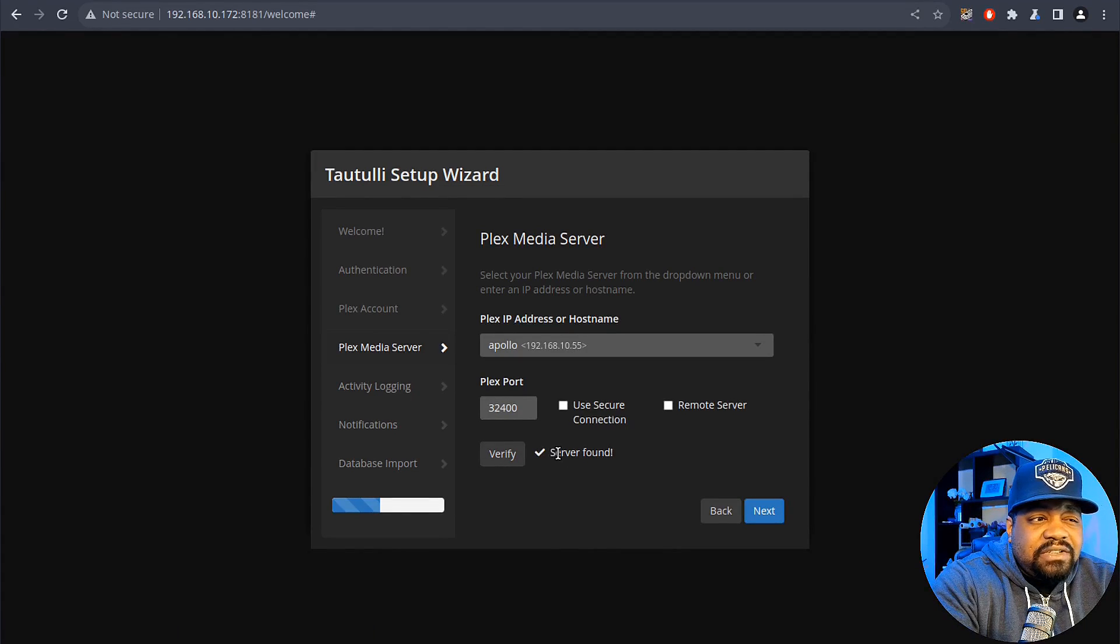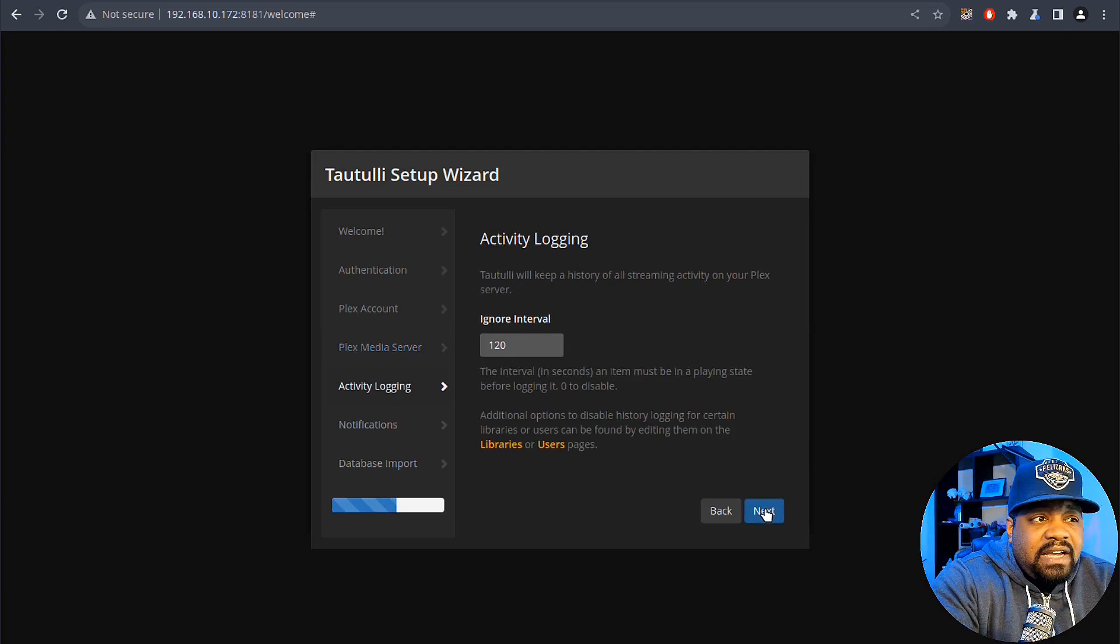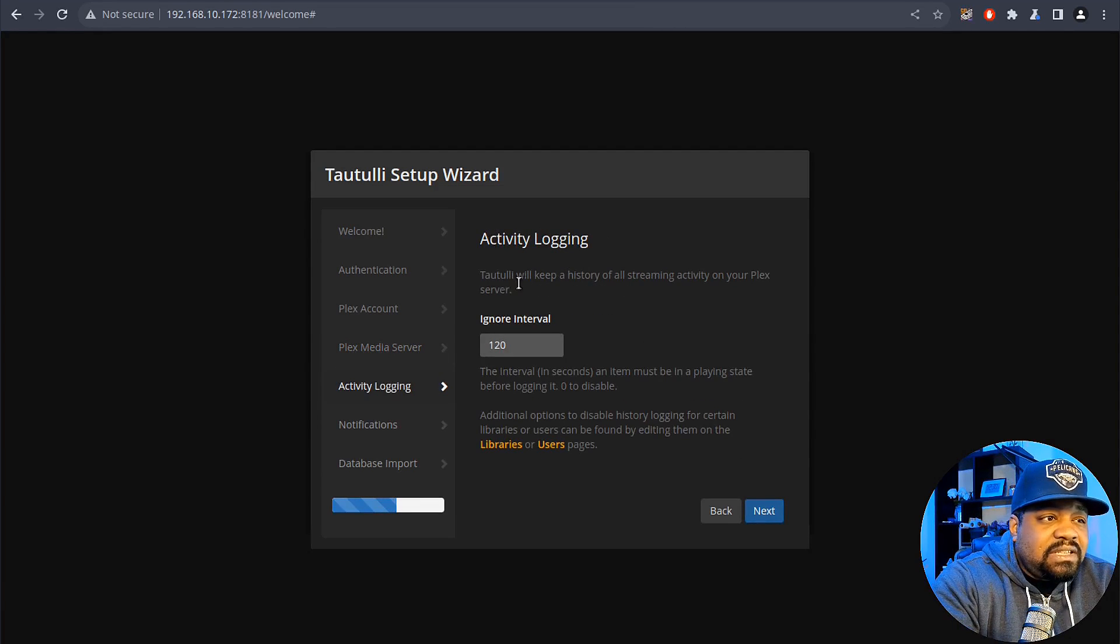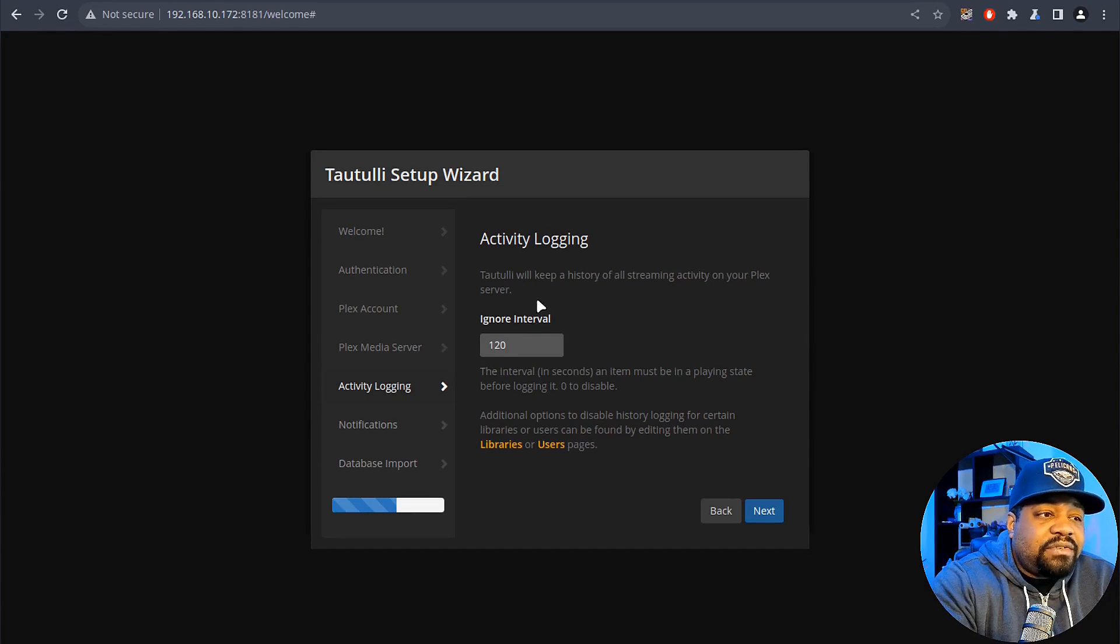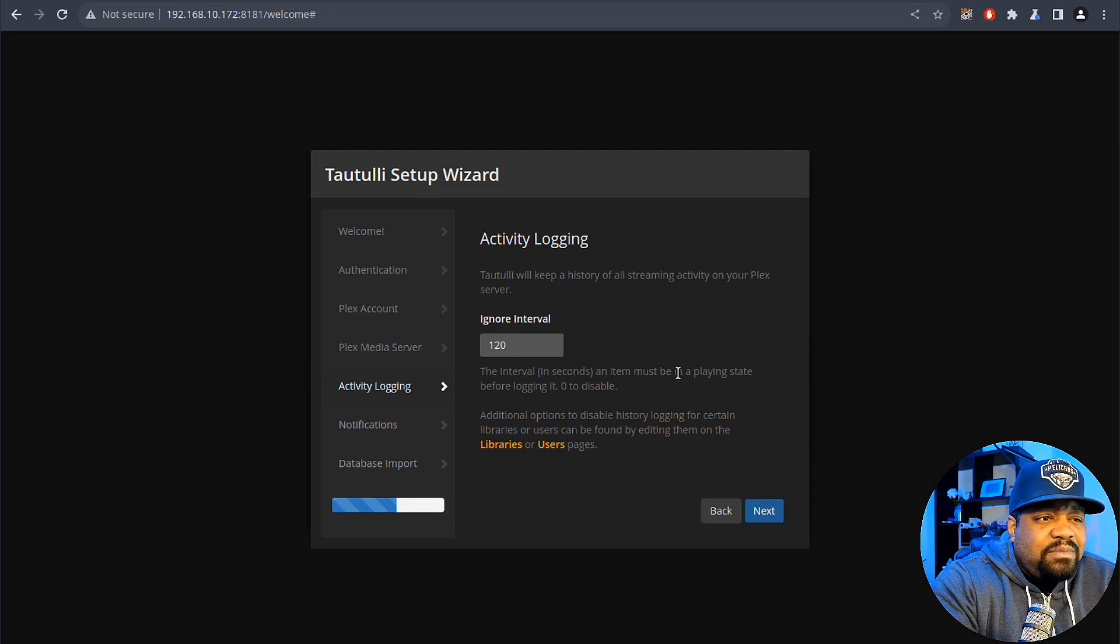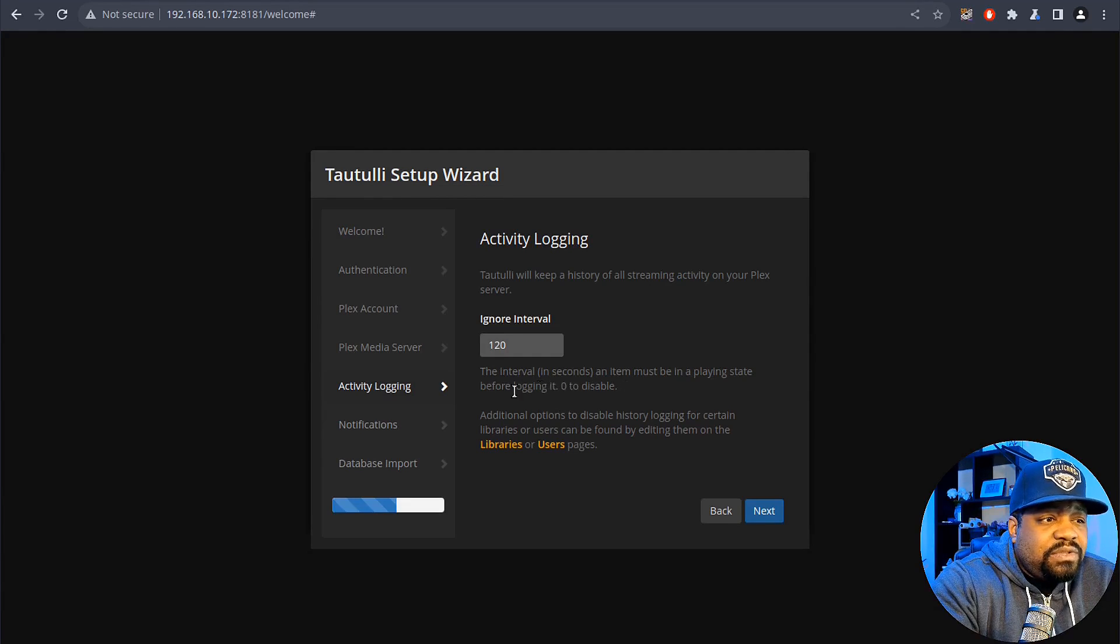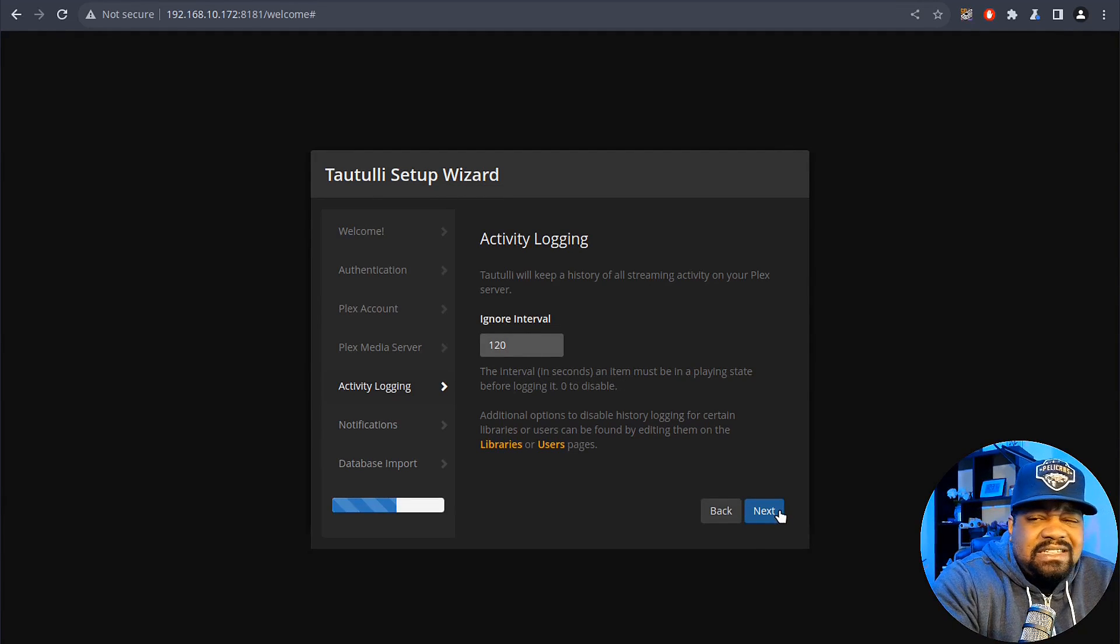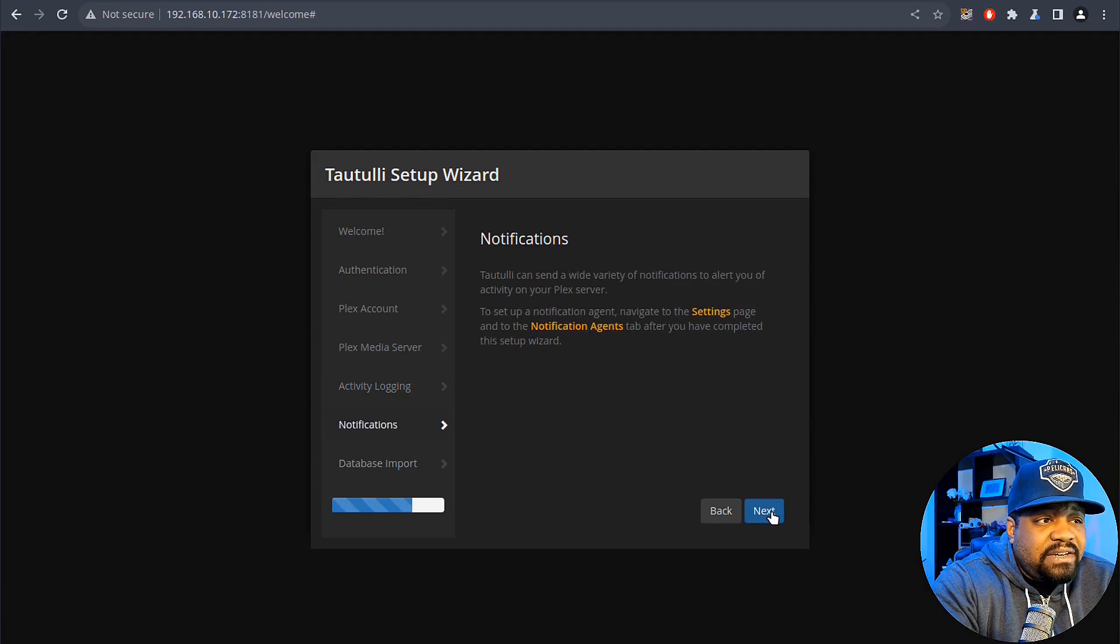Right here is the activity logging. So Tautulli will keep a history of all streaming activity on your Plex server. It says ignore interval, so 120 seconds. Items must be in a playing state before logging it. So zero to disable. You could disable that if you want to. This is just dealing with the logging information that it pulls. So we can hit next there.